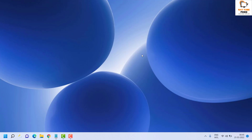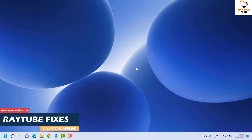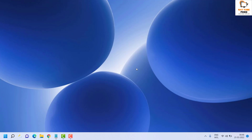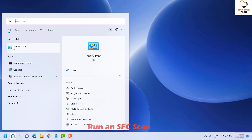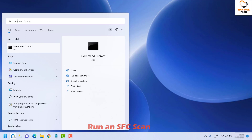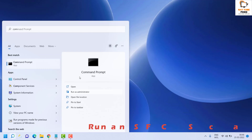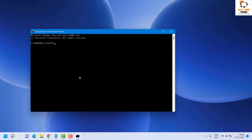This should basically solve the problem. If it doesn't, the next suggestion is to run an SFC scan. If none of the above methods work, Windows 11 Spotlight could be caused by system file corruption. Running an SFC scan should fix that. Open Command Prompt as Administrator, then type SFC /scannow and hit Enter.